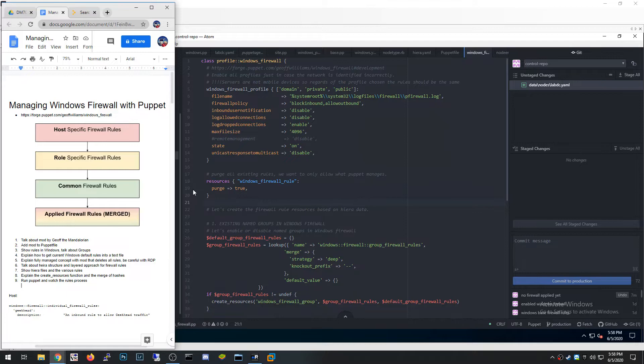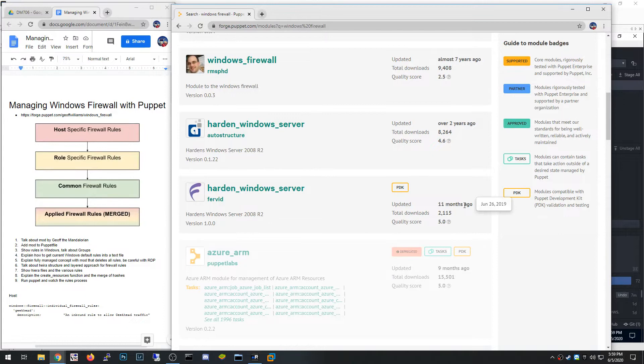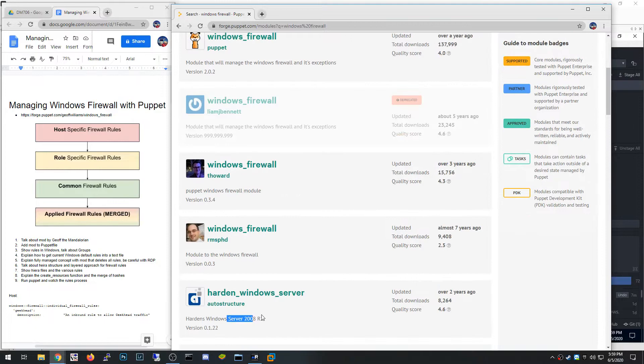There are a couple of different modules you can use for this in the Puppet space. If you go and search Puppet Forge for modules for Windows firewall, you'll find a handful of them. Many of them are pretty old — one is seven years old, another is three years old. I wouldn't recommend using either of those. One talks about Server 2008, which is essentially useless.